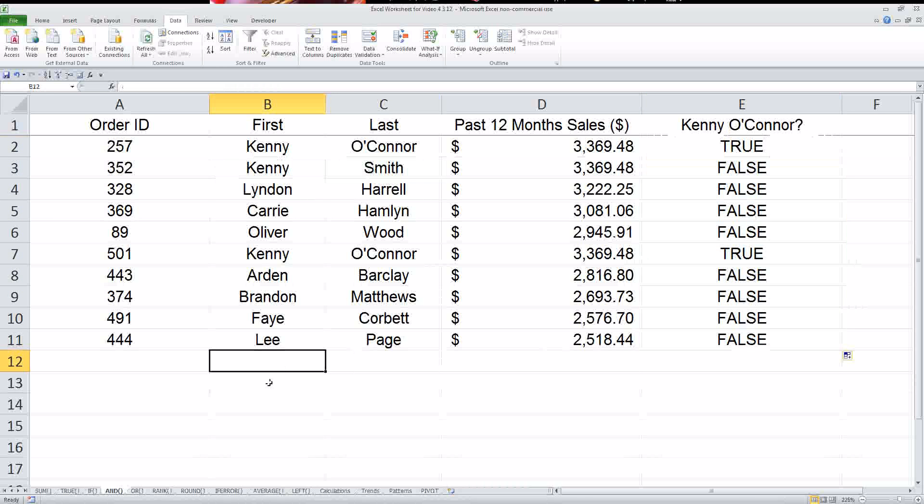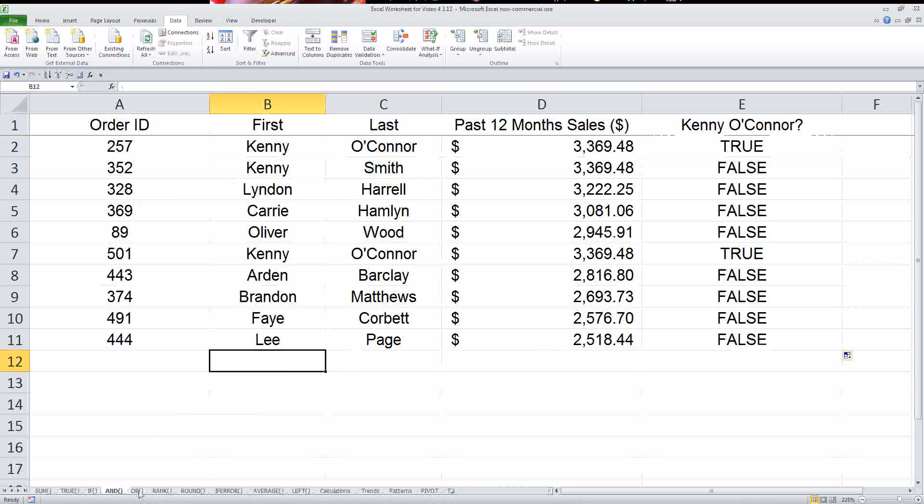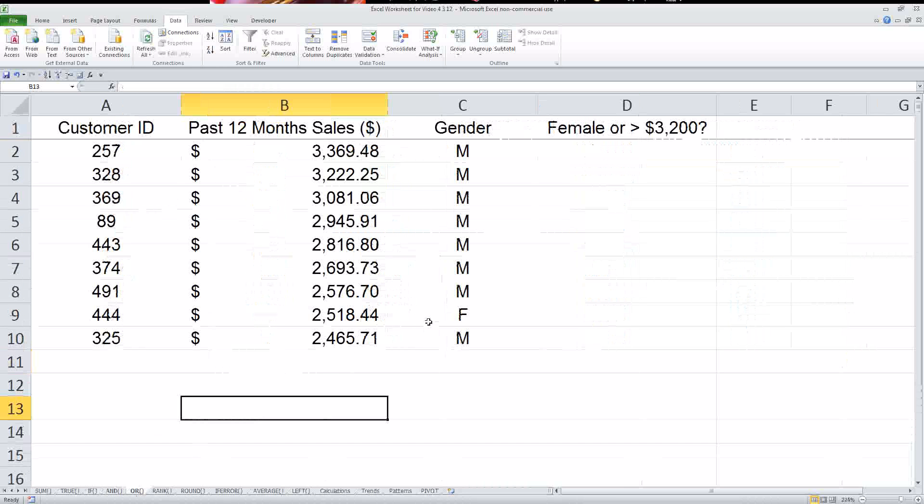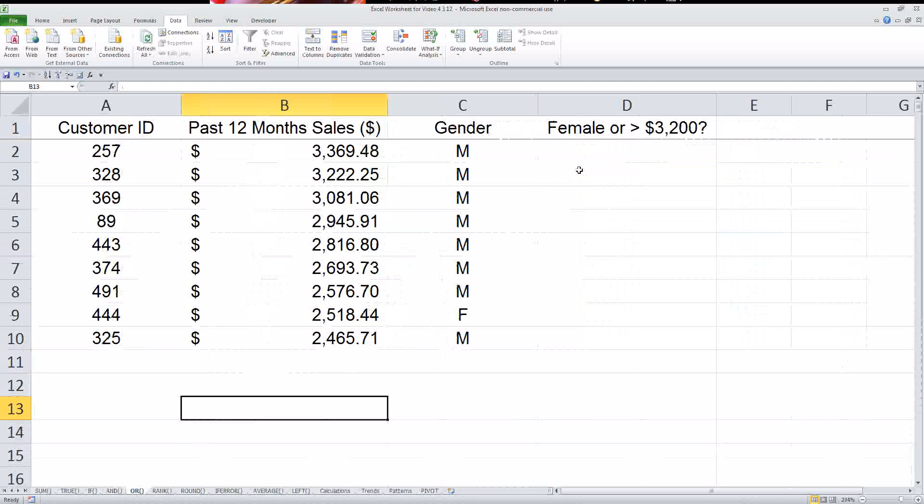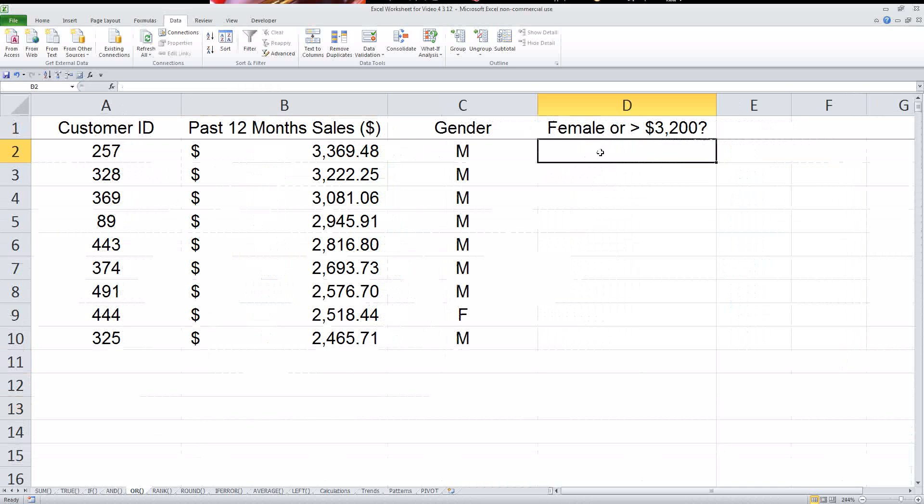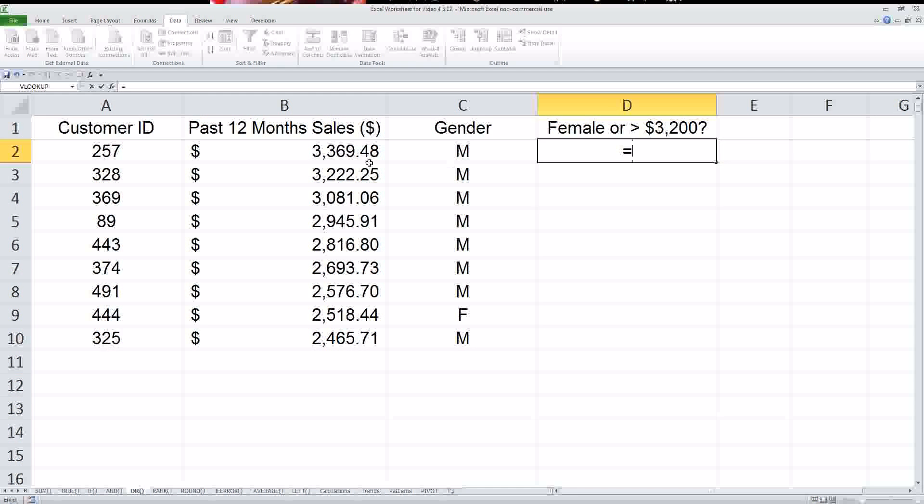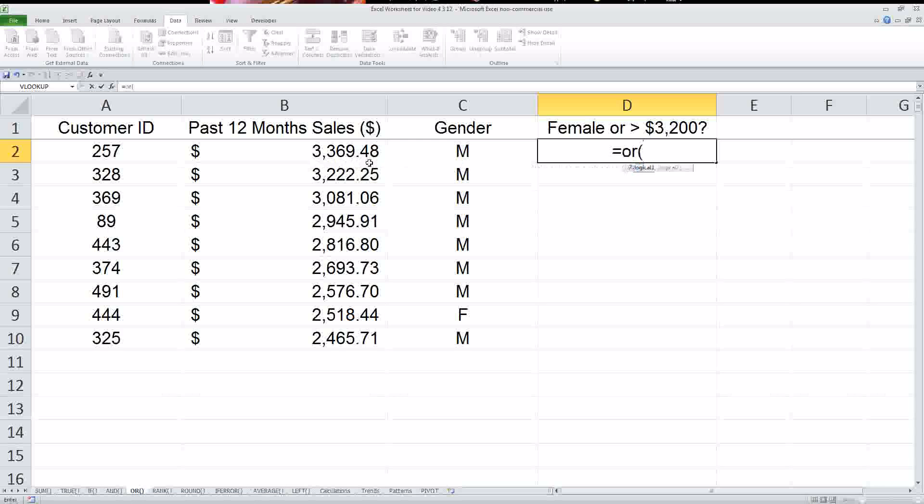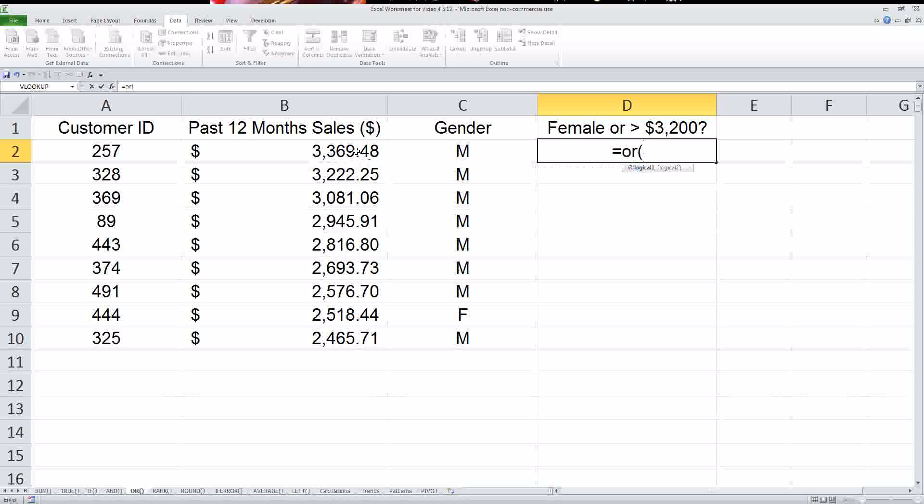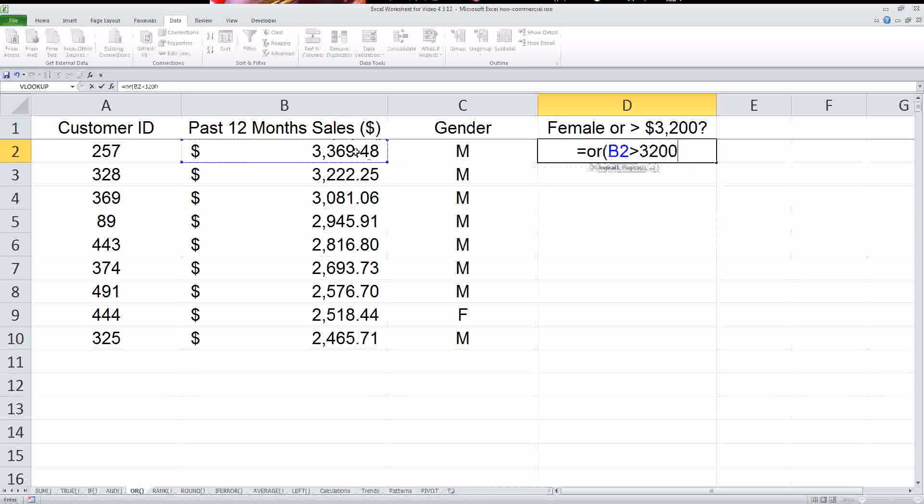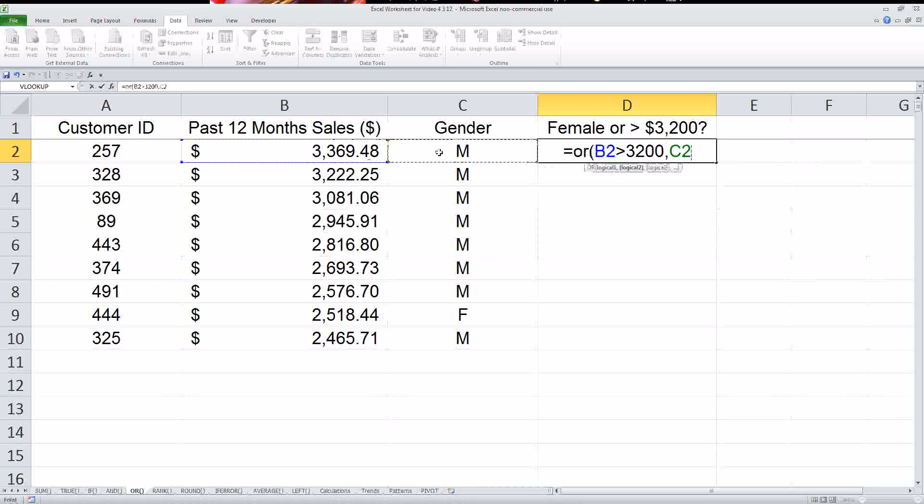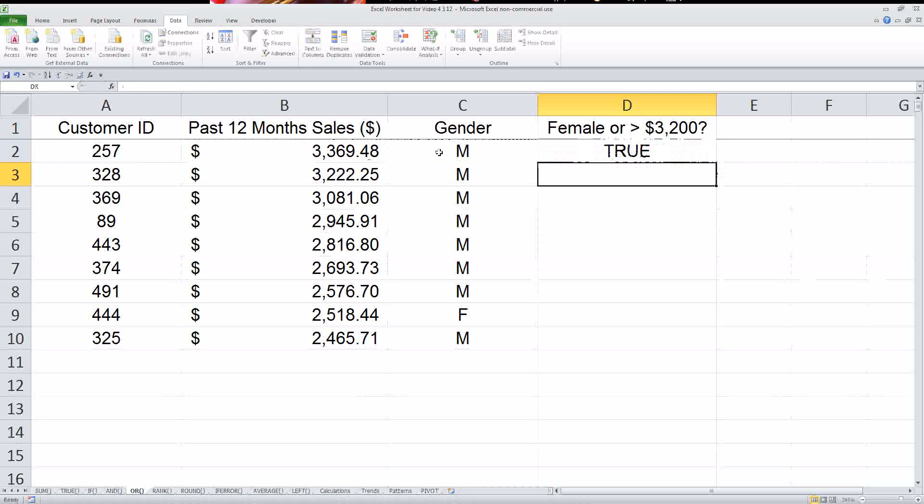So that's the and function. Now the or function is the next one we're going to look at. Let's say we wanted to flag anybody who is either a female or has sales of over $3,200. What we'd do is we would say, and this one here, we'd say equals or this is greater than $3,200 or this equals F for female.